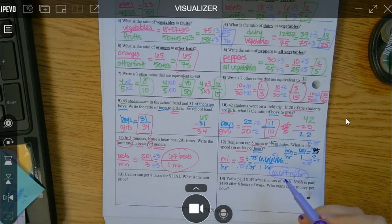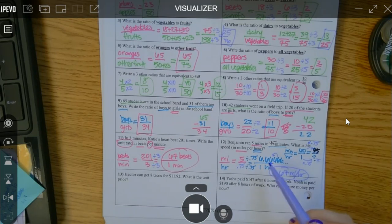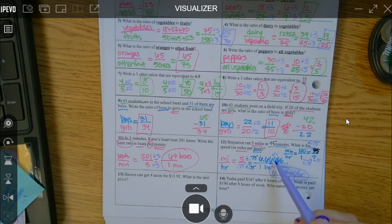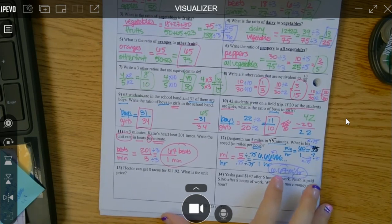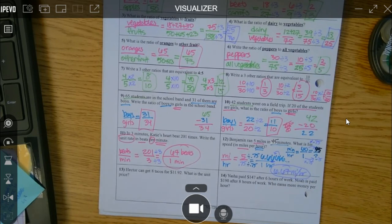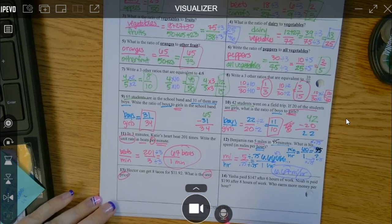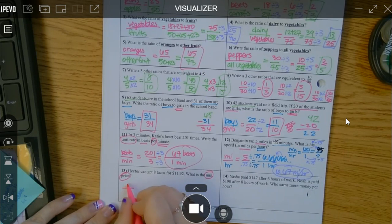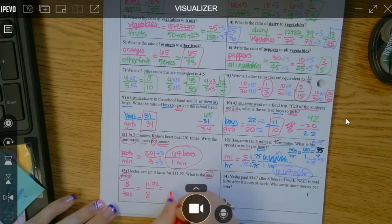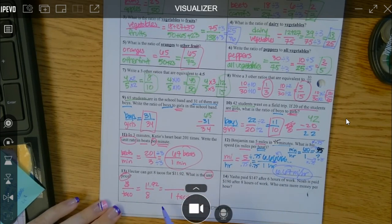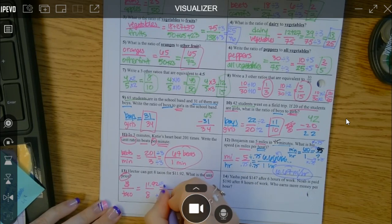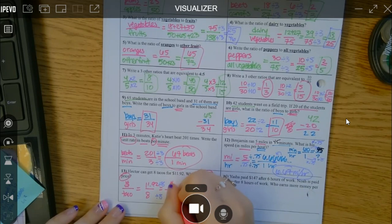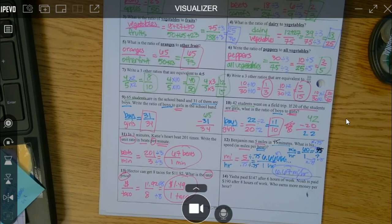That one was really tough — if you missed it, don't worry. I think that's the hardest one on the whole paper. Back to some more decent ones. Hector can get 8 tacos for $11.92 — what is the unit price? Unit price is the unit rate for money per item: how much is it per taco? For 8 tacos it's $11.92. How did you go from 8 to 1? You divided by 8. So divide $11.92 by 8 and you get $1.49 per taco.